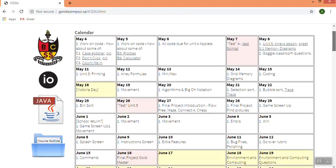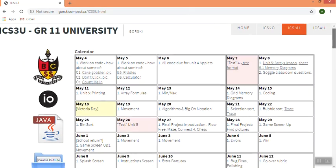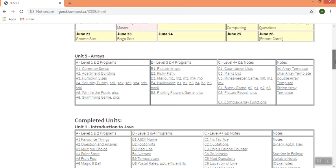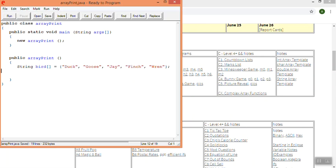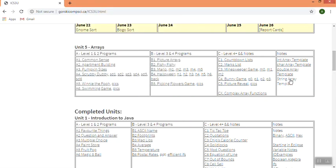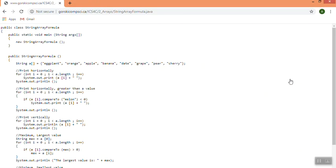And then on the course website, if you scroll down to the unit we're working on, there's a bunch of templates here in the notes section. And if you noticed, my array was a string. So that means I'm going to need the string template.